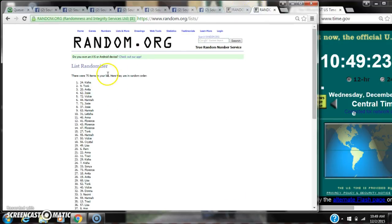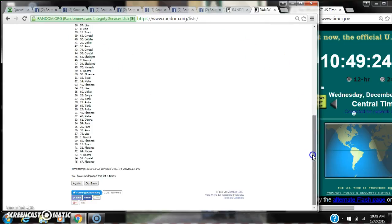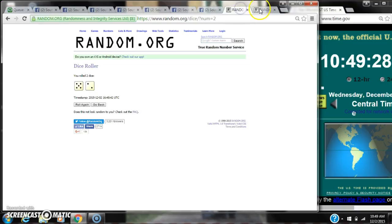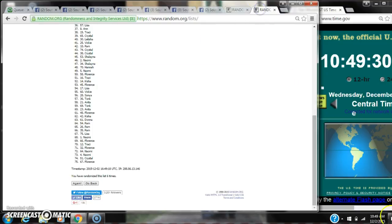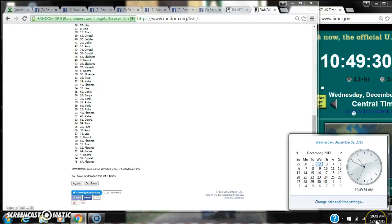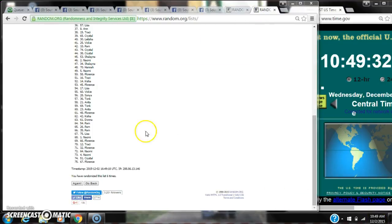After the sixth time, there are 75 items on the list. Keisha is on top, Lawrence is on bottom. We've randomized six times. Dice calls for a 7. Here we go for the last time at 1049. Good luck y'all.